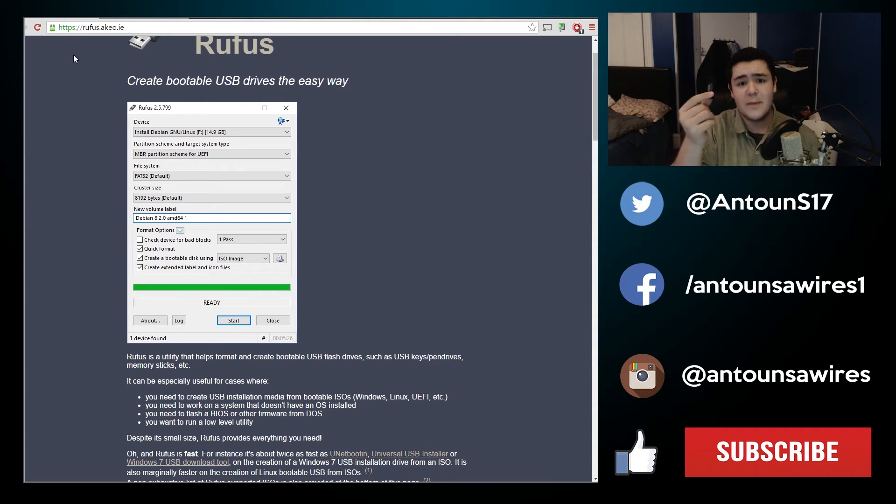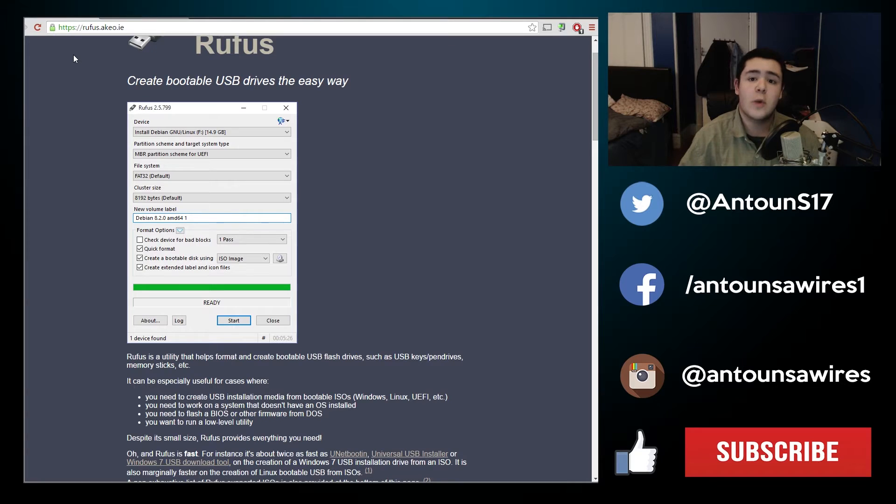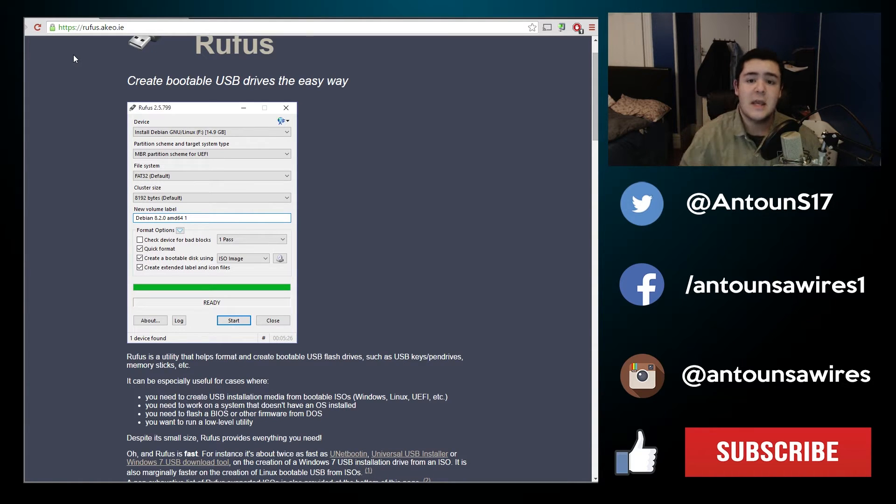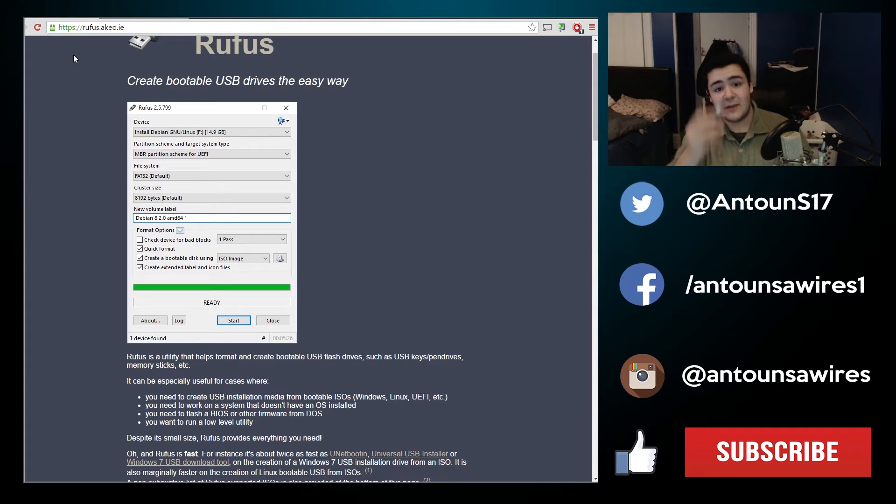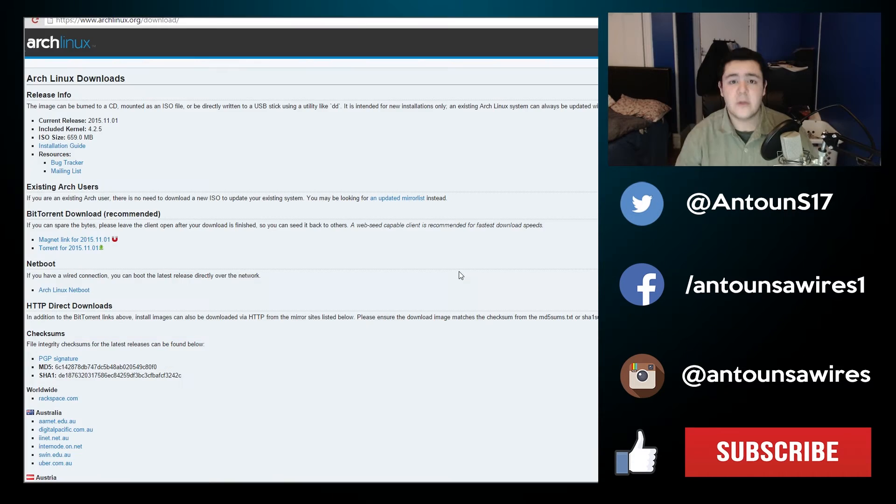Most likely you're here because you want to make this USB stick either boot Linux or Windows. For this tutorial we are going to be doing this for Arch Linux, making this into an Arch Linux bootable USB stick. So we're going to take the USB stick and put it into a USB port on your computer.